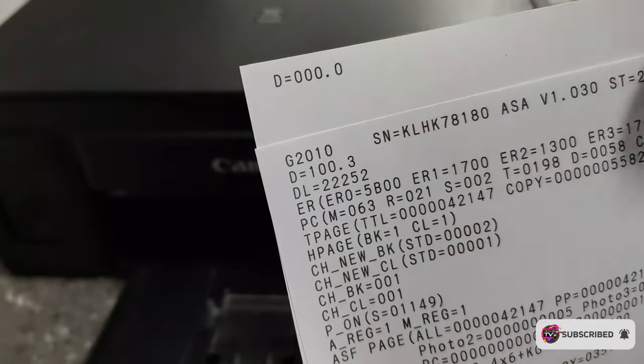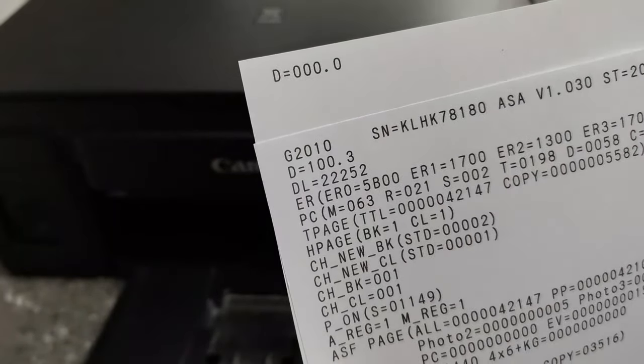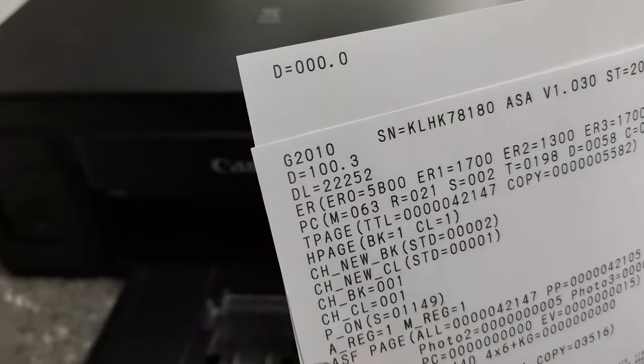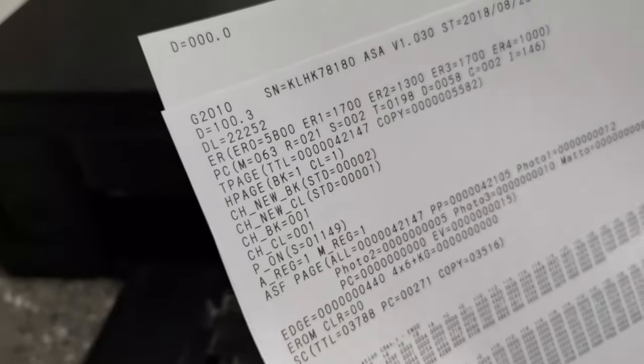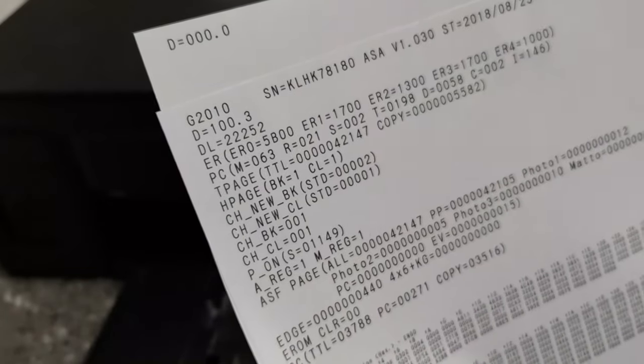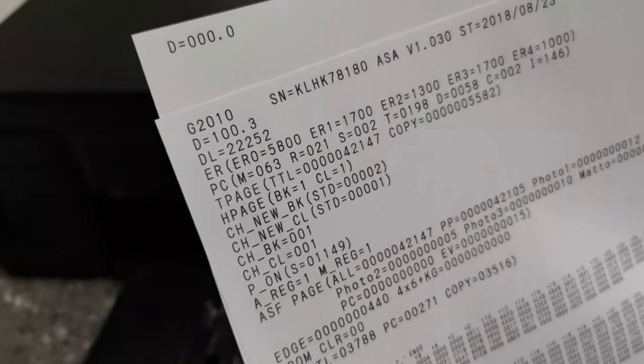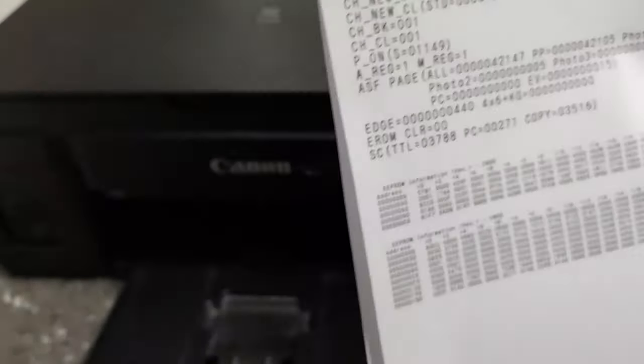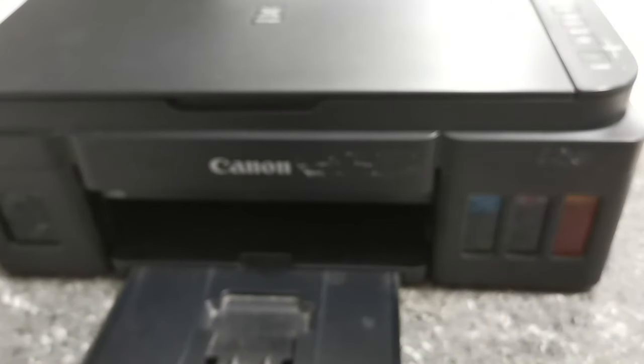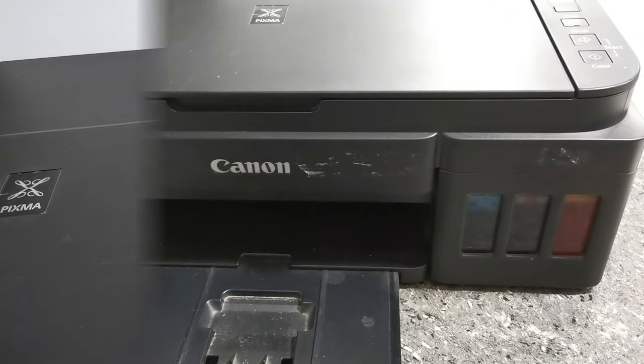So here, as we can see, the D value is reset from 100% to 0%. So that is the complete step-by-step procedure to manually reset the waste ink counter for this Canon G2010 model printer.